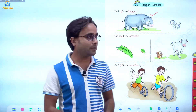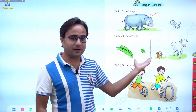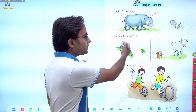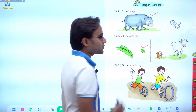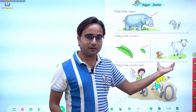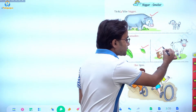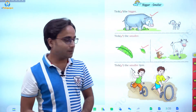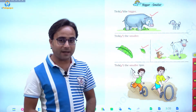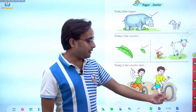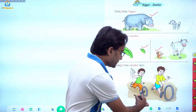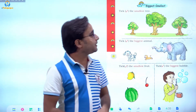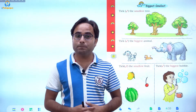The bigger word is used when comparing two things. Similarly, smaller is also used the same way. Here there are two leaves — one is small and one is a little bigger. Tick the smaller one — this is the smaller one. Again, two animals are there: a squirrel and a cow. The squirrel is smaller than the cow. Tick the smaller tire — two tires are given, one big and one smaller. We have to tick the smaller one.